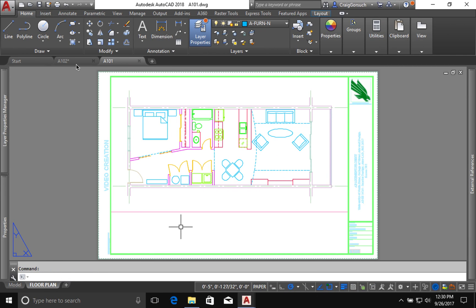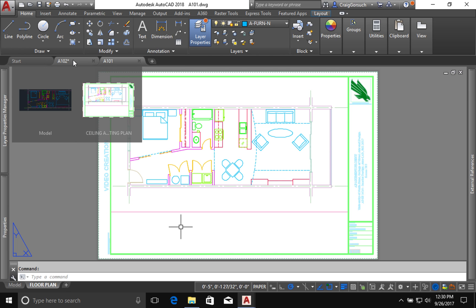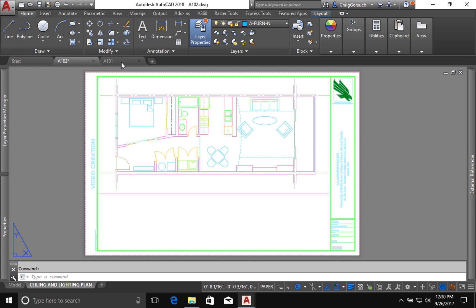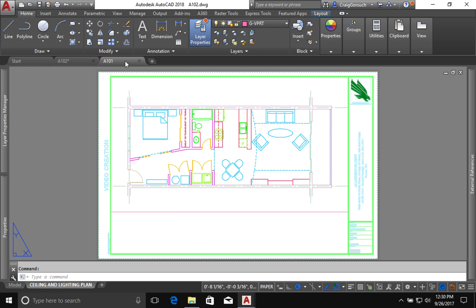Okay, we just got done setting up sheet 102. Now you'll notice I've got sheet 102 open and I have sheet 101 open.